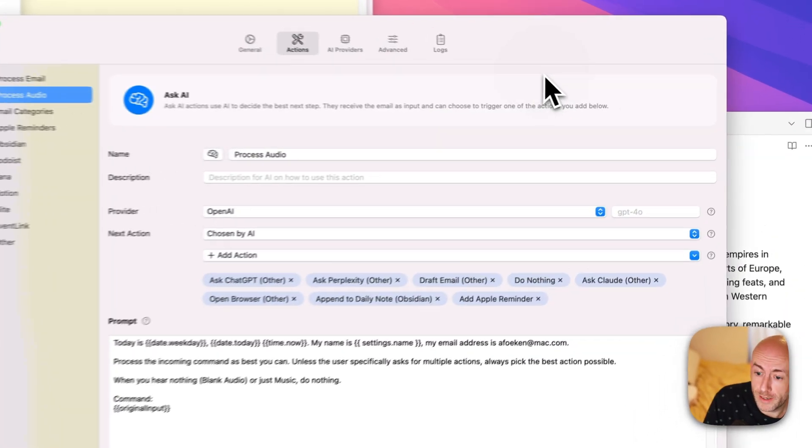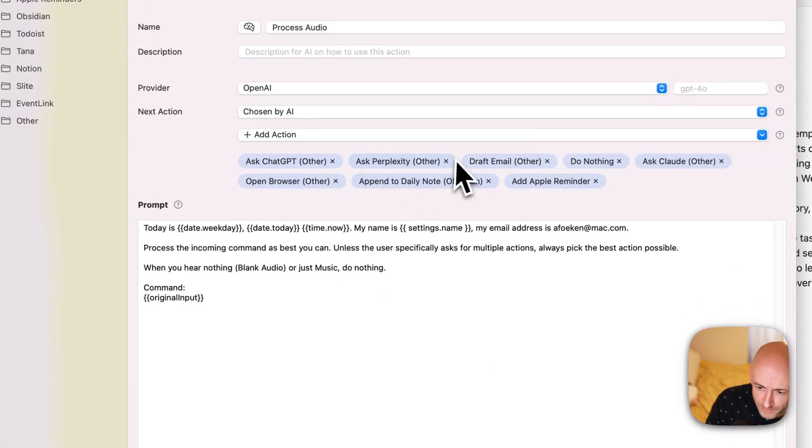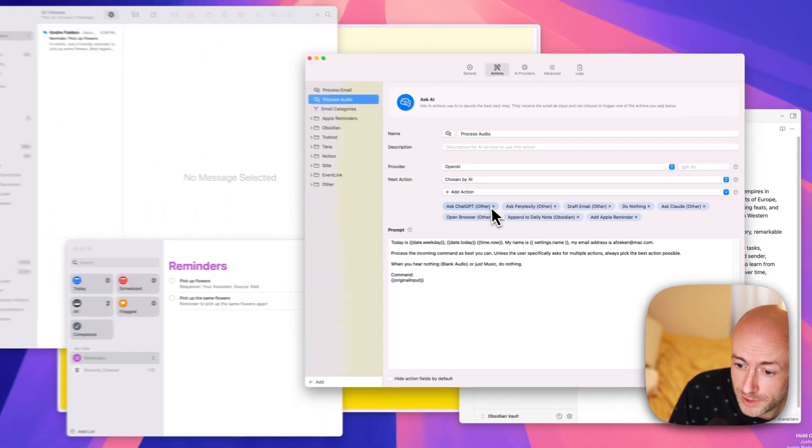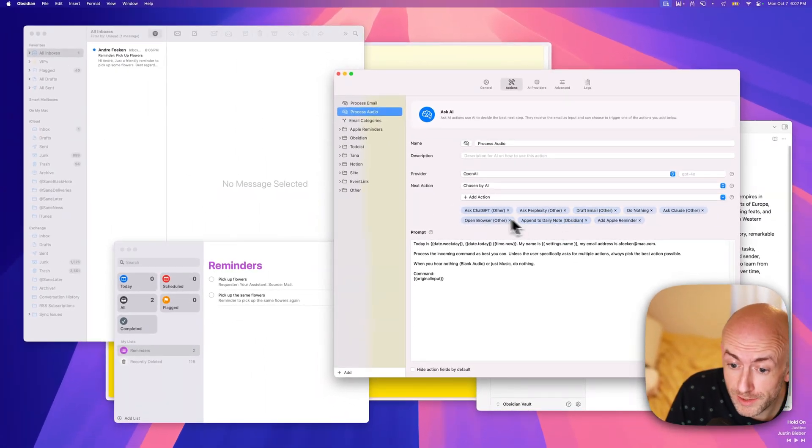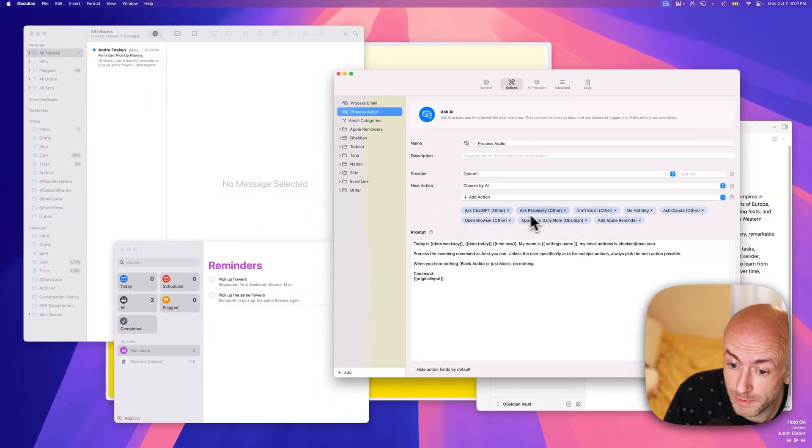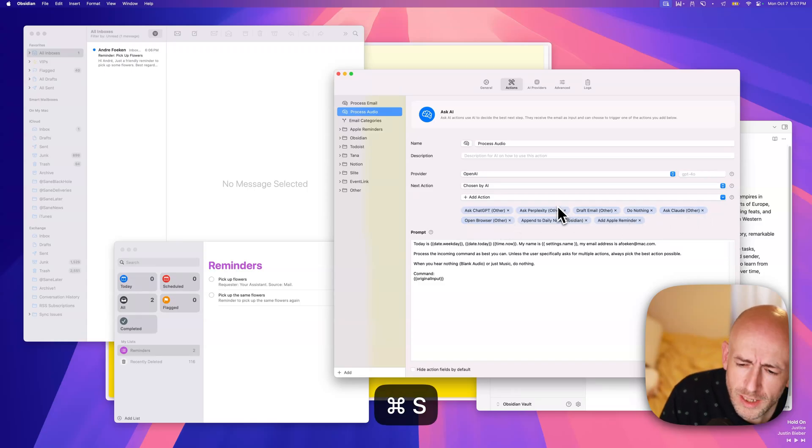Okay, some other stuff that we can show. Now, I already showed draft email, append to daily note, but you can also do stuff like ask ChatGPT, or ask Perplexity, or even ask Claude. So let's start.